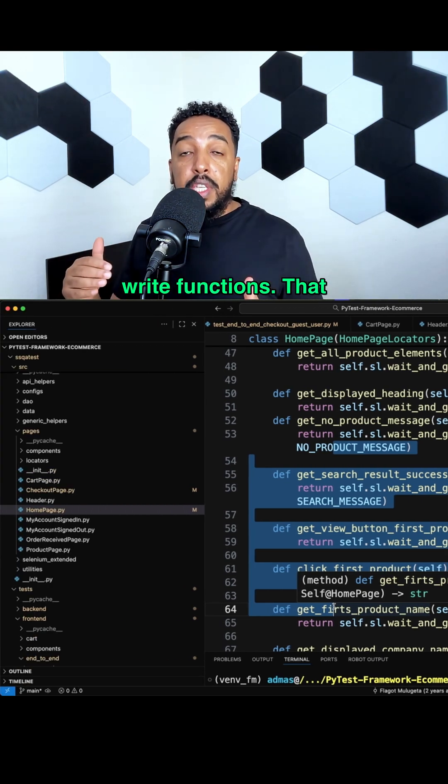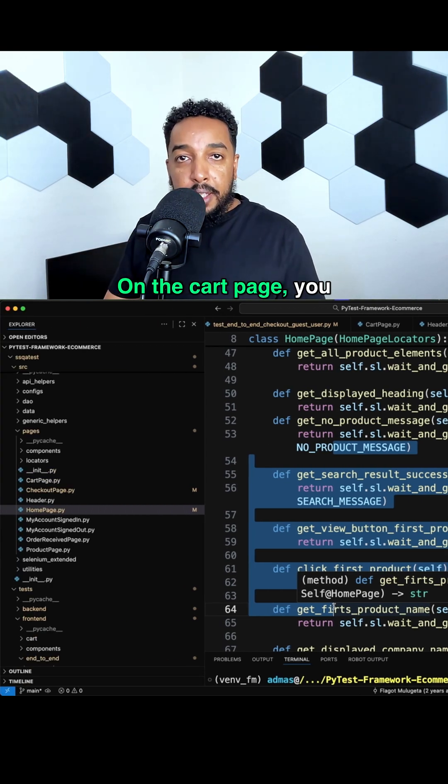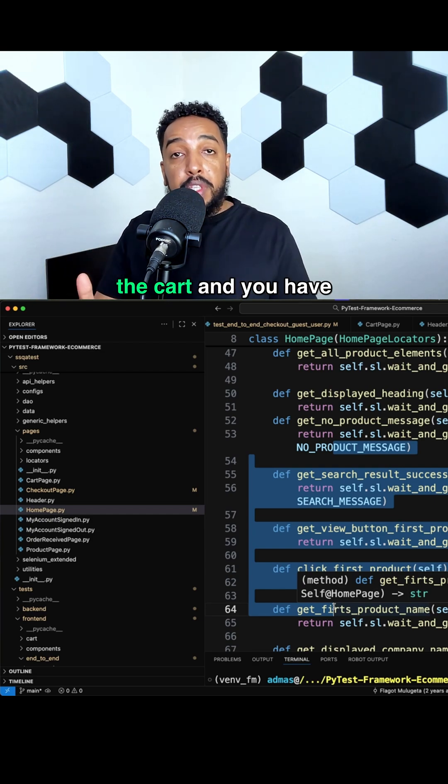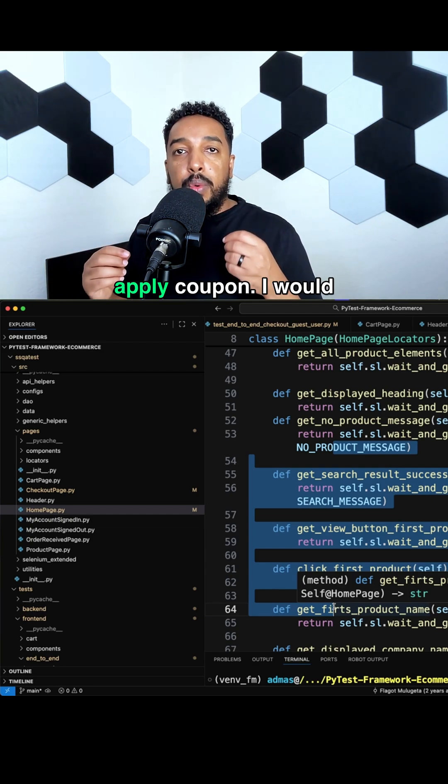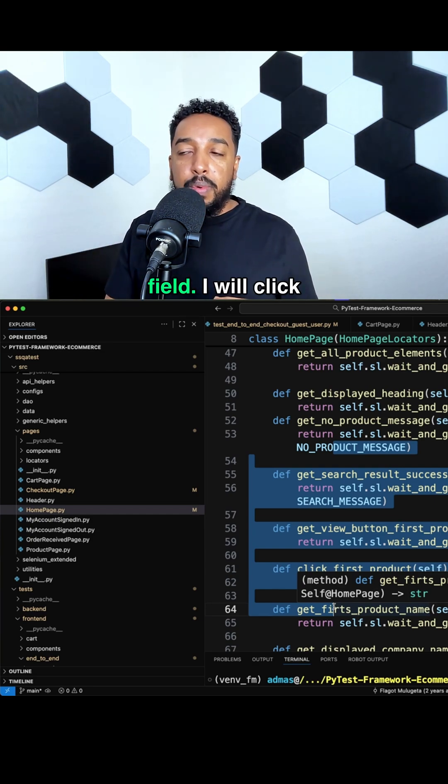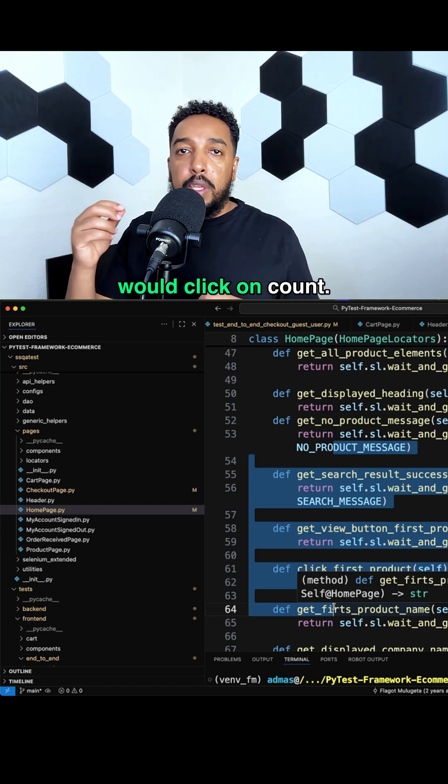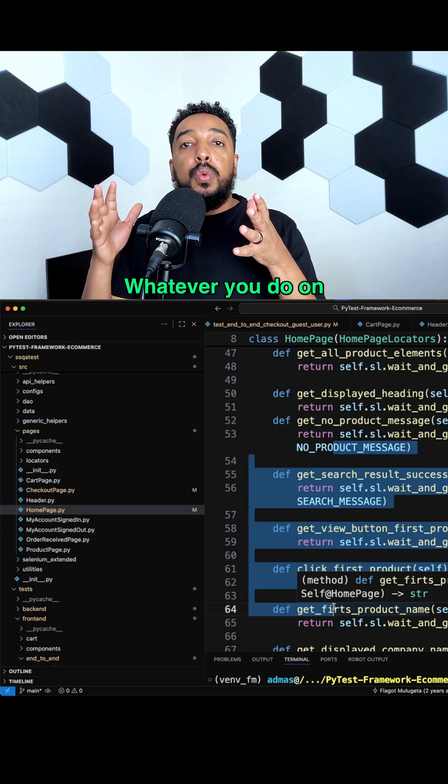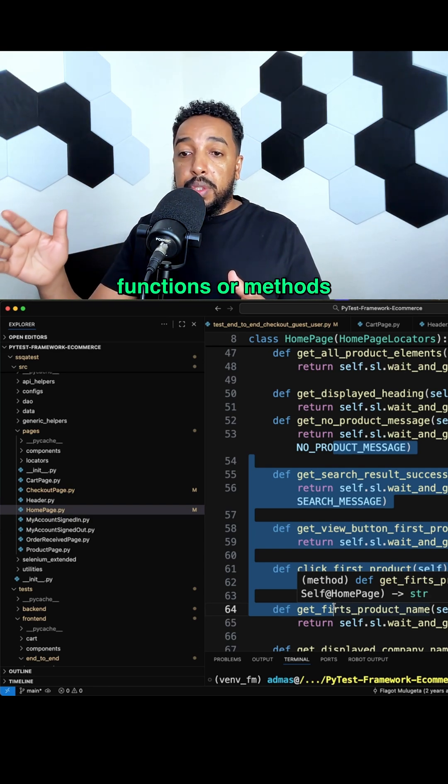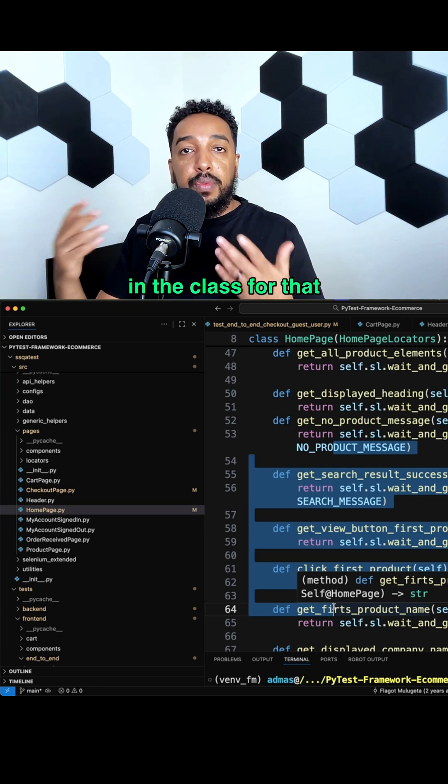write functions that will do those things. On the cart page, you create a whole different class for the cart and you have methods that would apply coupon, input into a coupon field, click on checkout. Whatever you do on that page, you have functions or methods in the class for that page.